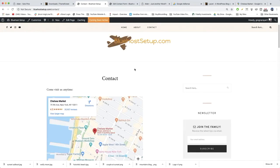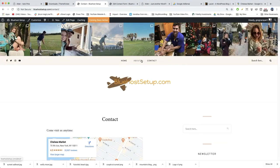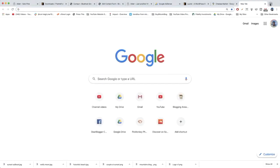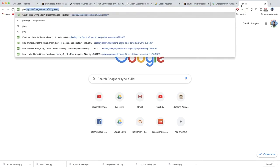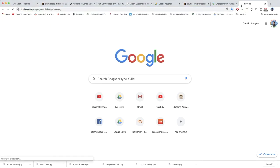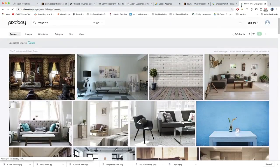In addition to our map and form, every contact page should have a pleasing picture — usually just a picture of someone on a computer. It works to sort of incentivize someone to write to you. So let's go to Pixabay and get one of those images. Let's look up 'workspace.'